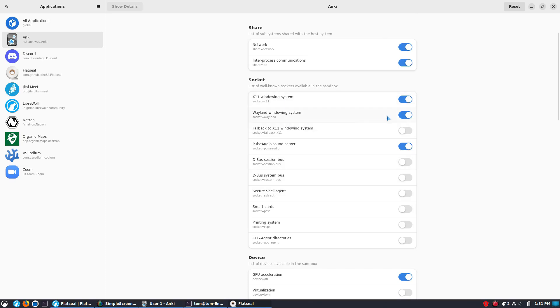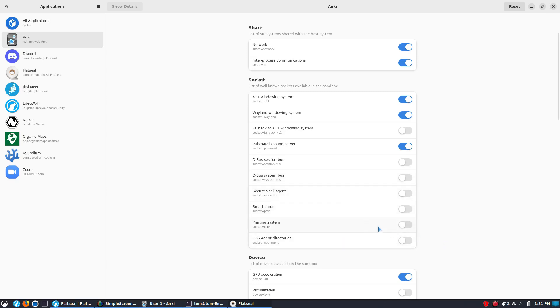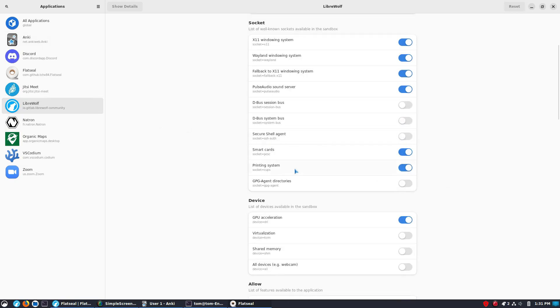And then, of course, we have our sockets over here. So, X11, Wayland, Fallback 2X. Here's your audio server. It set this up because some of these cards have audio components. But, you'll see that by default, you know, there's no reason for it to be able to print. But, if you had a flat pack you needed to be able to print, you could do that.